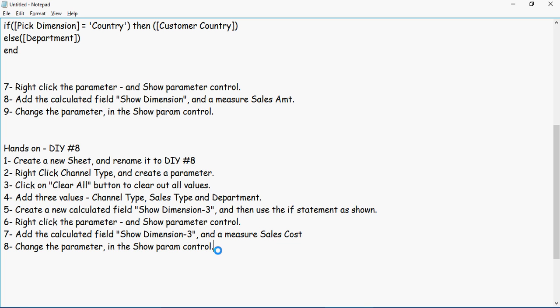So instead of displaying Country and Department, we are going to display three: Channel Type, Sales Type, and Department.